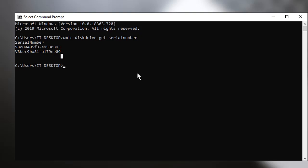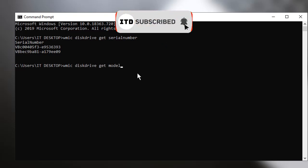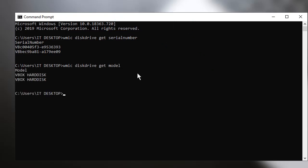How about the model, so you want to GET MODEL. I'm currently using VirtualBox, so that's my VirtualBox hard disk. So if you want to GET ALL,